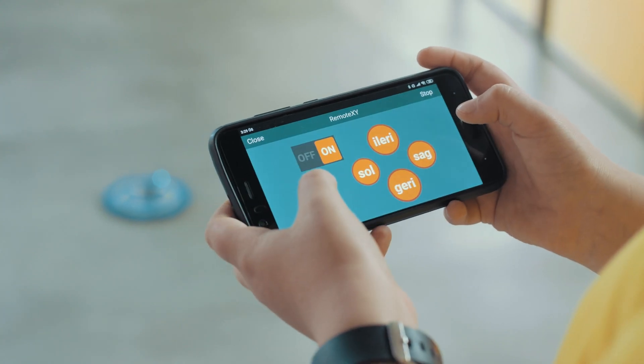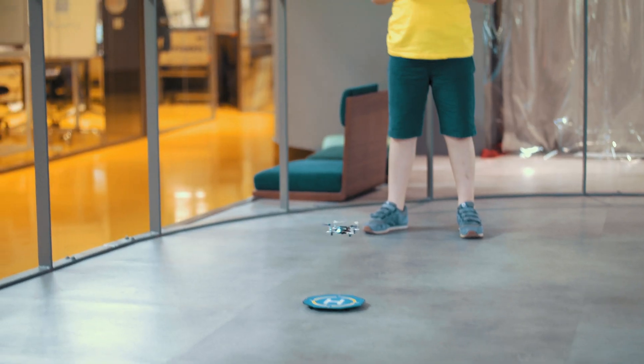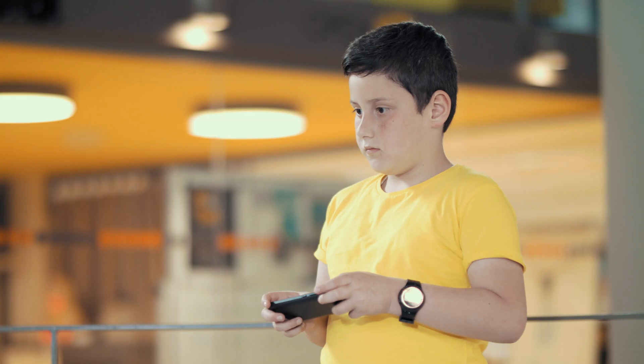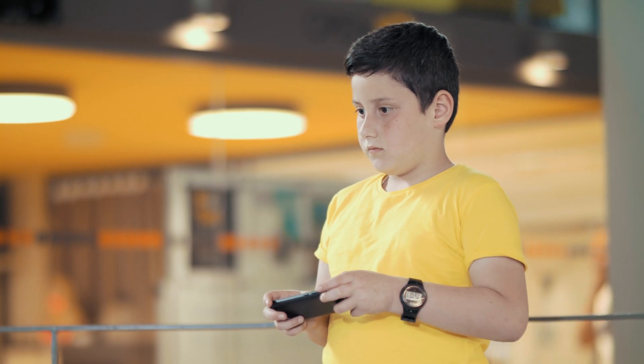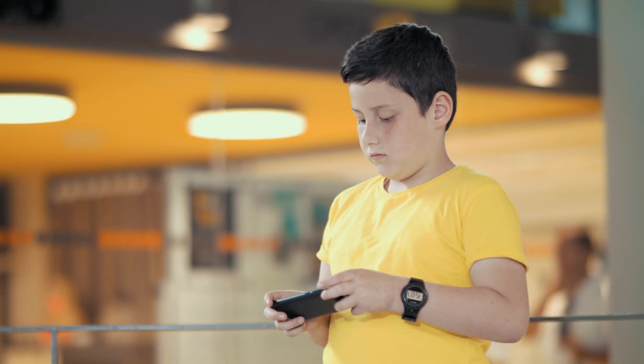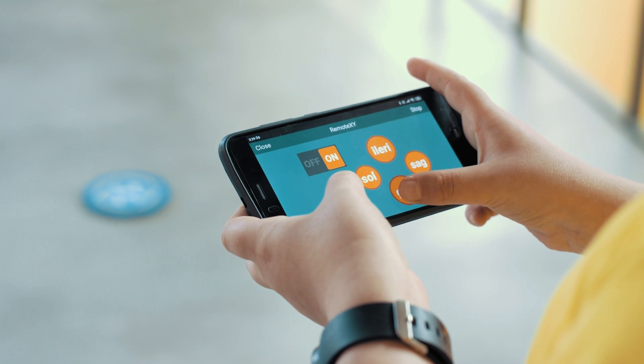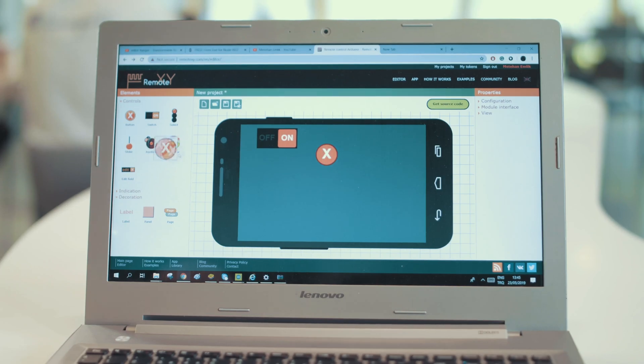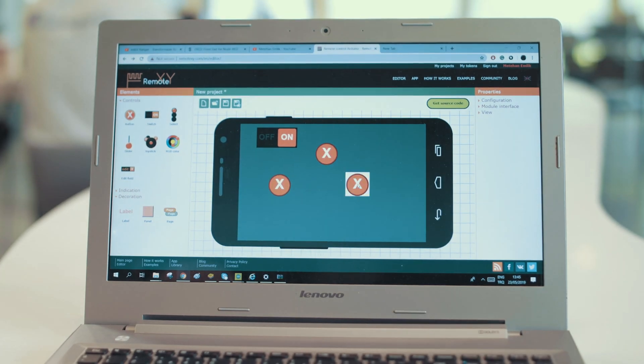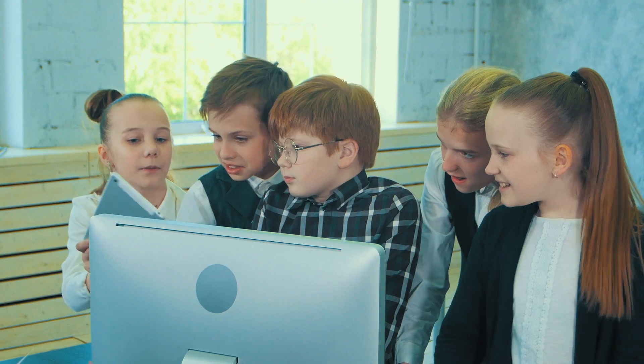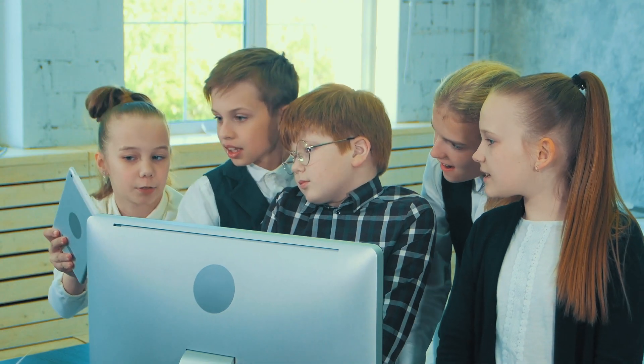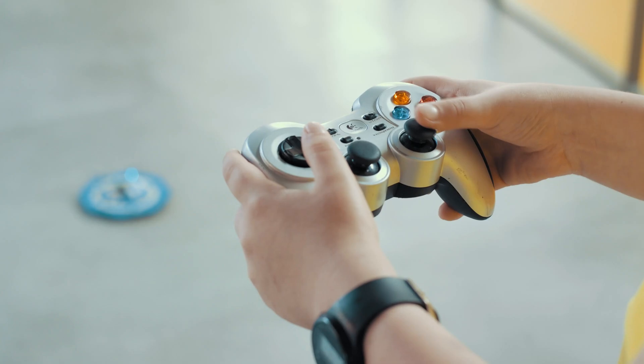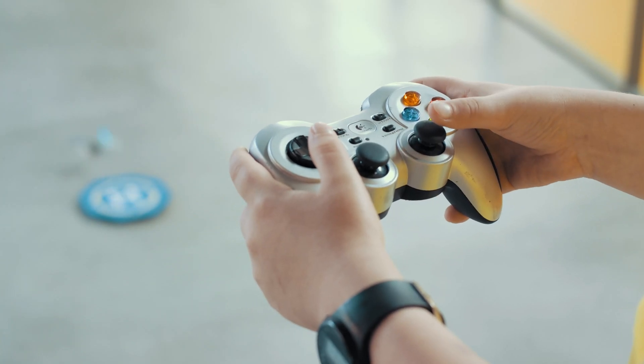If you think Blockly programming is simple for you, you can program ESP Copter with the most popular programming language, which is Arduino, and can design your own phone application. ESP Copter can be controlled autonomously or manually with smart devices.